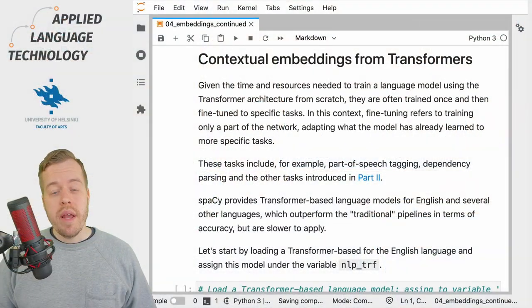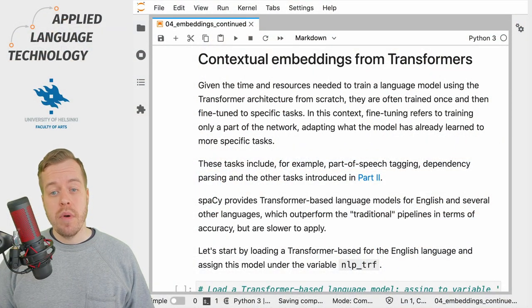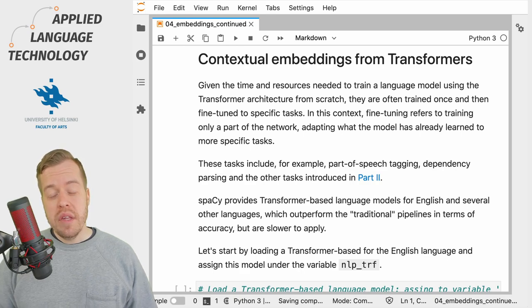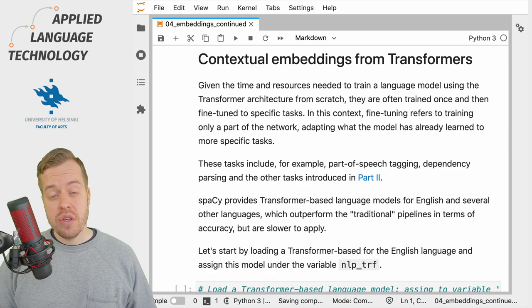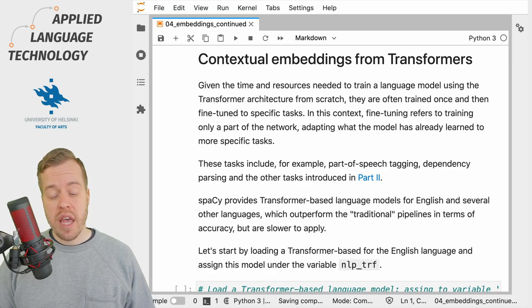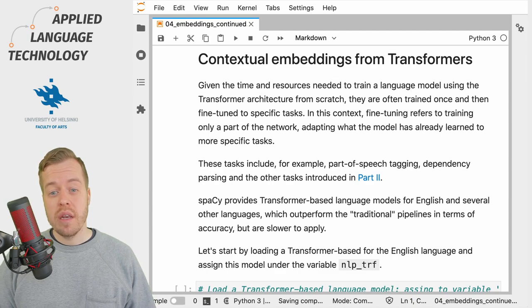In this video we will explore contextual word embeddings in spaCy. The word embeddings available in some spaCy language models are typically static. This means that the vector representation for a given token remains the same regardless of the context in which the token occurs.